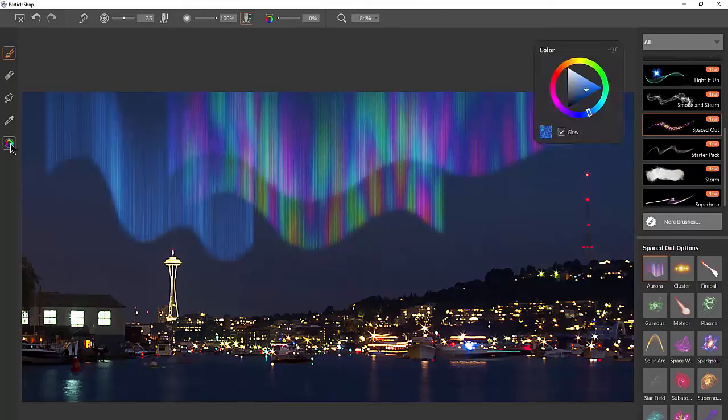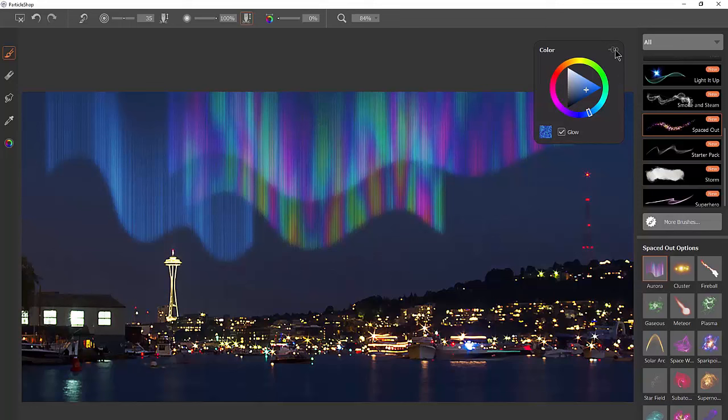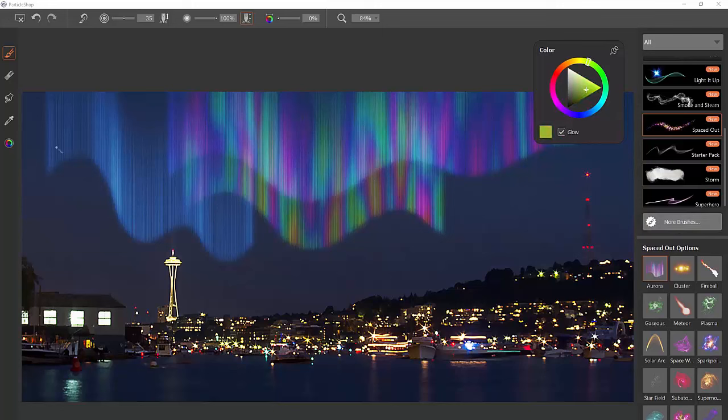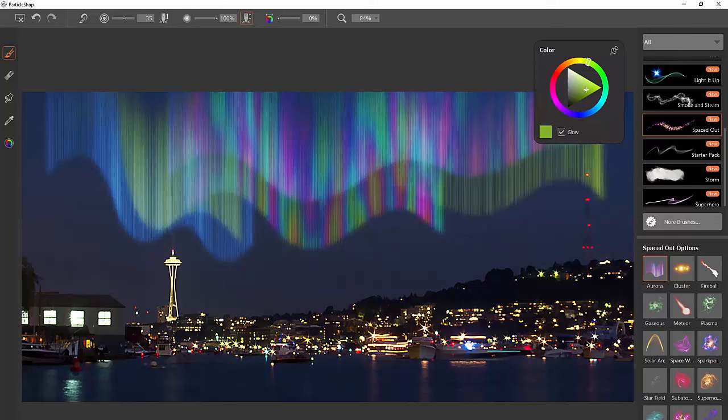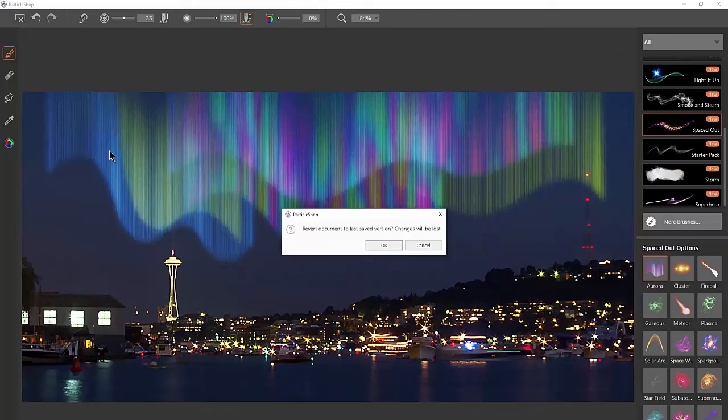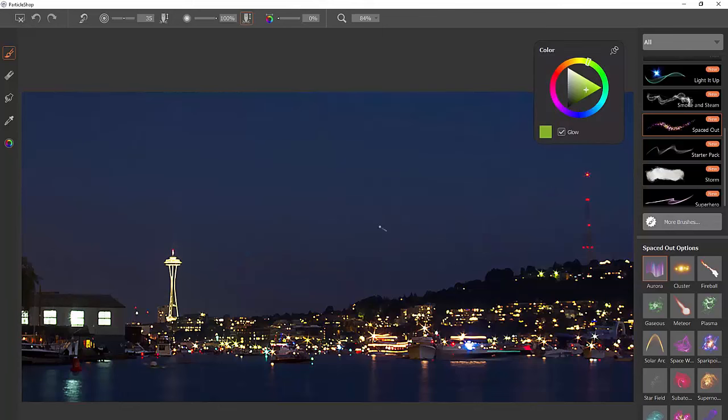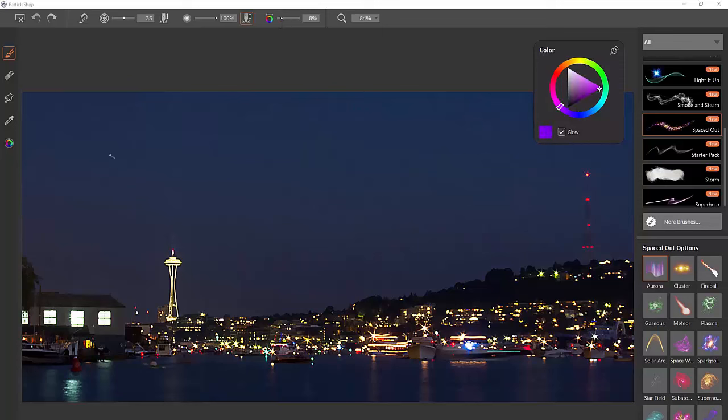That color is determined by whatever we choose in the color picker. I'm going to pin the color picker here. We want to make sure that all of these brushes are set to glow and we can pick a different color if we wanted green, and we could even layer this up.